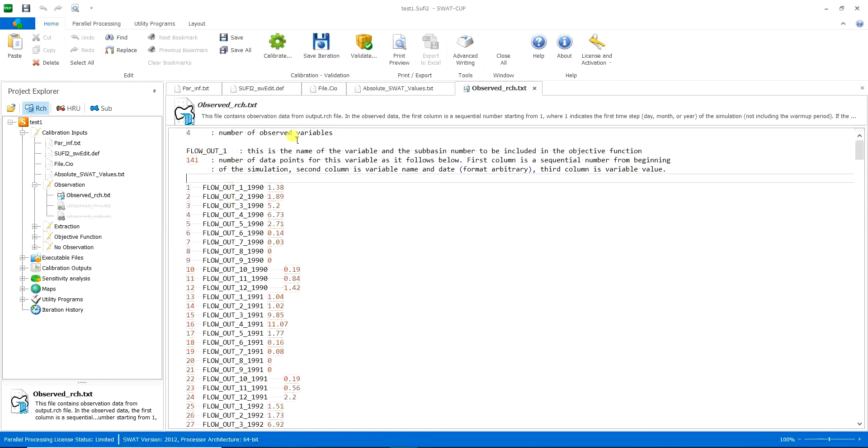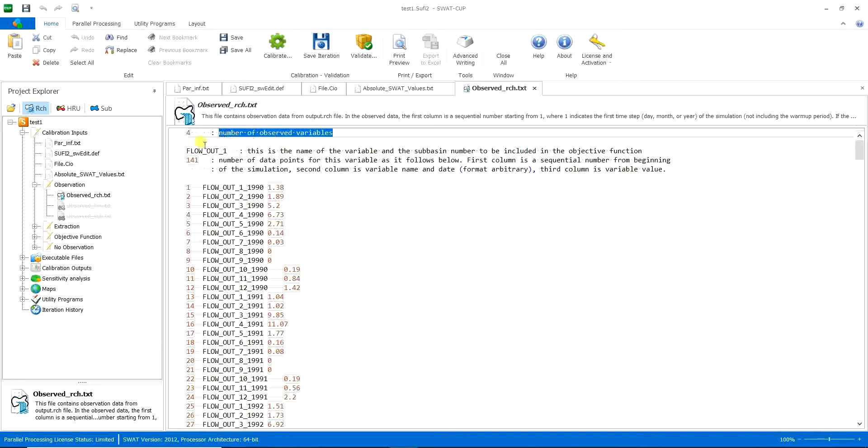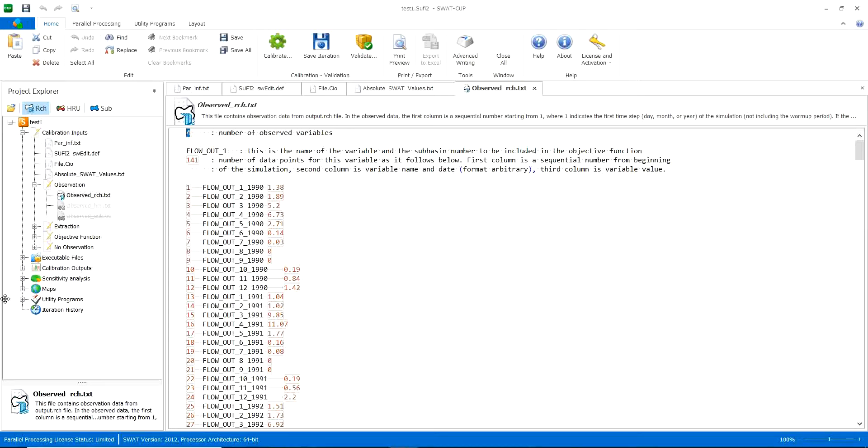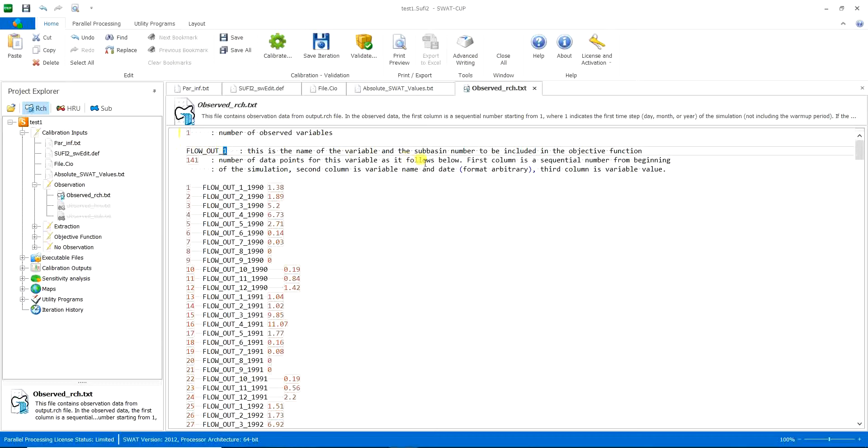Number of observed variables. Here you should define the number of measured values you want to give it to SWATCOP. Here I have just the hydrometry station numbers. So I will give it one. Then you can see the flow_out underline number. This number should be the number, as you can see here. This is the name of the variable and the sub-basin number to be included in the objective function.